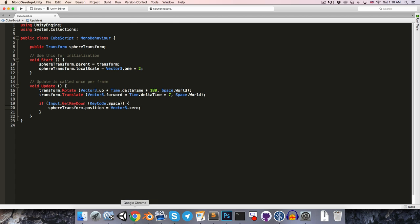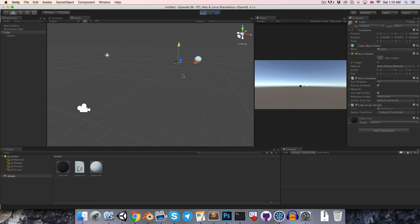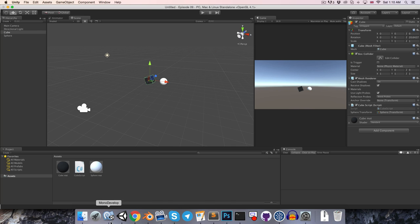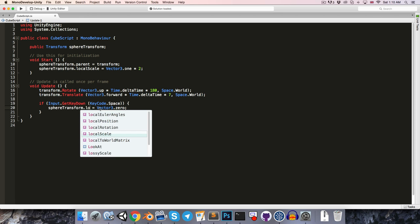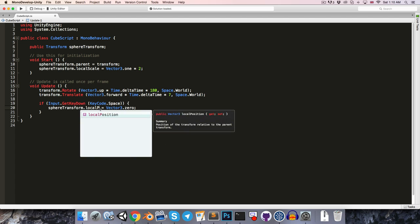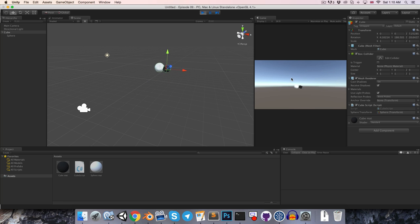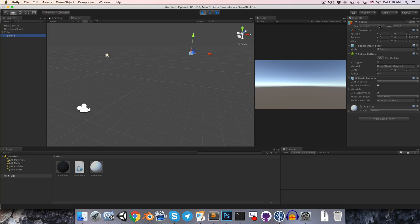So in this case if we play and press space bar, you can see the sphere will keep getting reset to global 0 0 0, and if on the other hand we change this to local position, you can probably figure out what would happen, when we press space bar, it will just snap to the position of its parent, since of course a local position of 0 indicates a 0 offset from the parent.